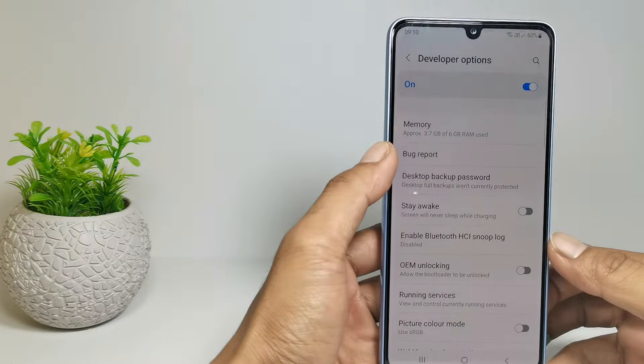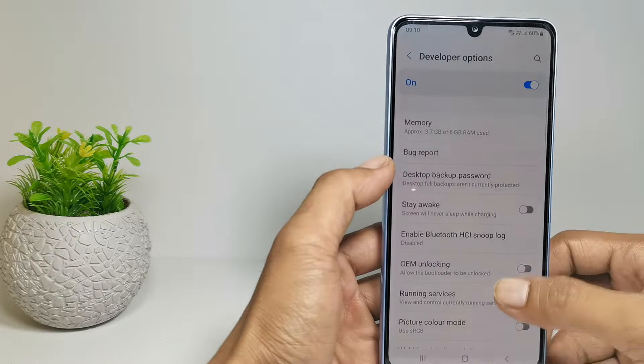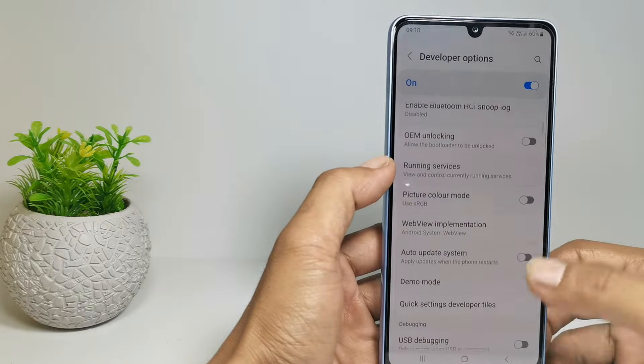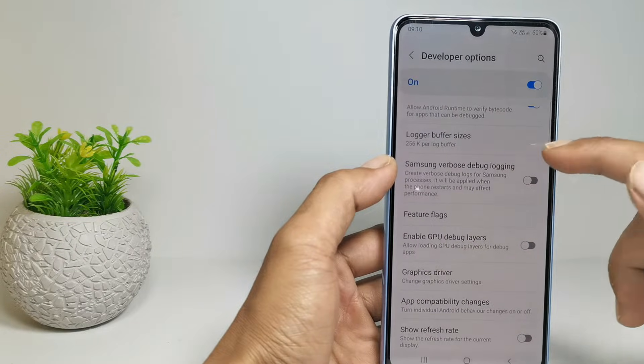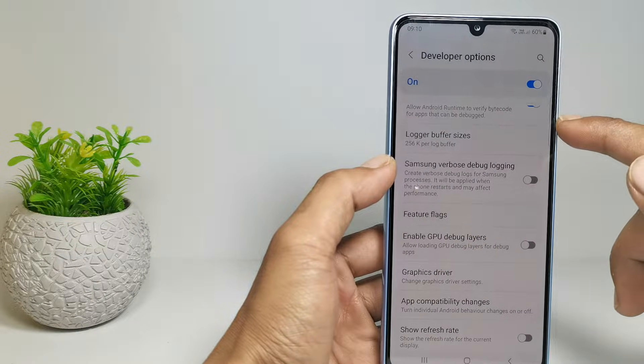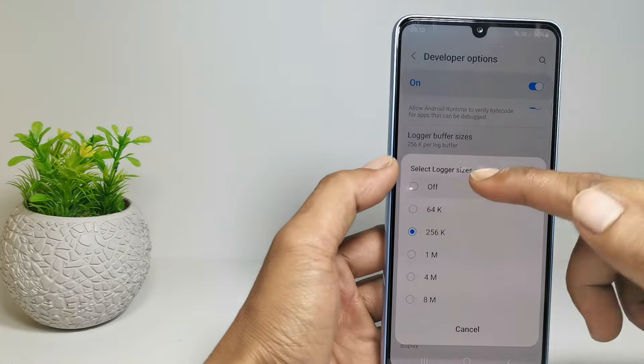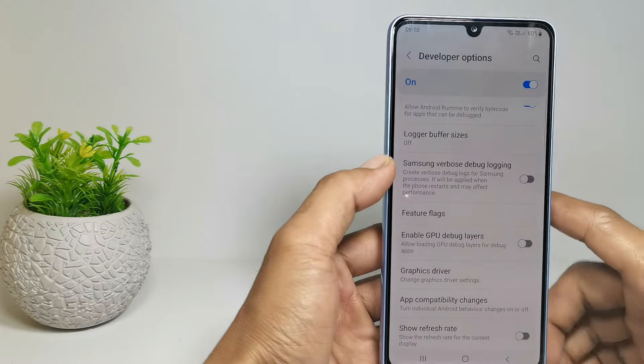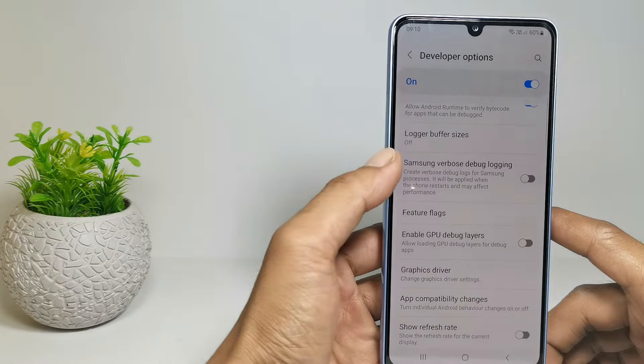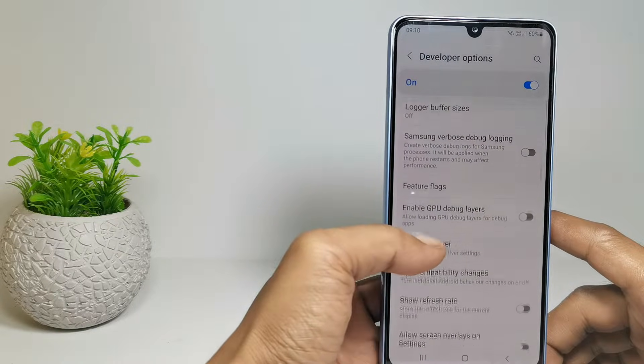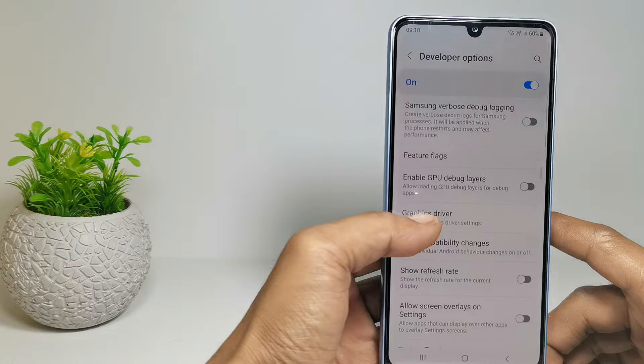First, you can lower the number in the logger buffer sizes. For example, on my phone the default value is 4M. So I change it to 256K, or I choose to turn it off.